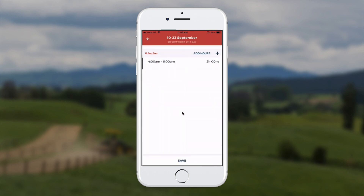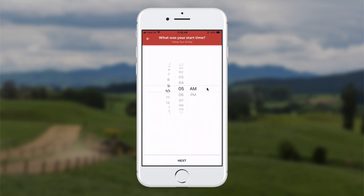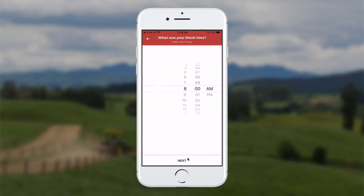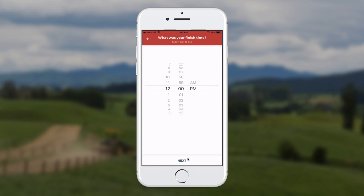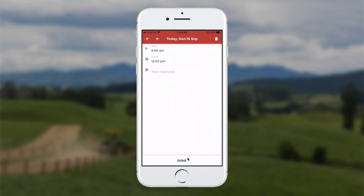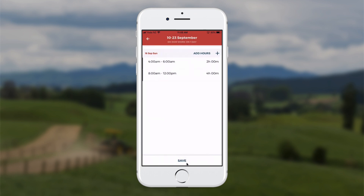Now I can finish or add another time band, so I'm going to add another one. Up at the top I click the plus button again. I came back to work at 8pm, click next, then I finished at 12pm. I touch next again and click done, then save at the bottom.